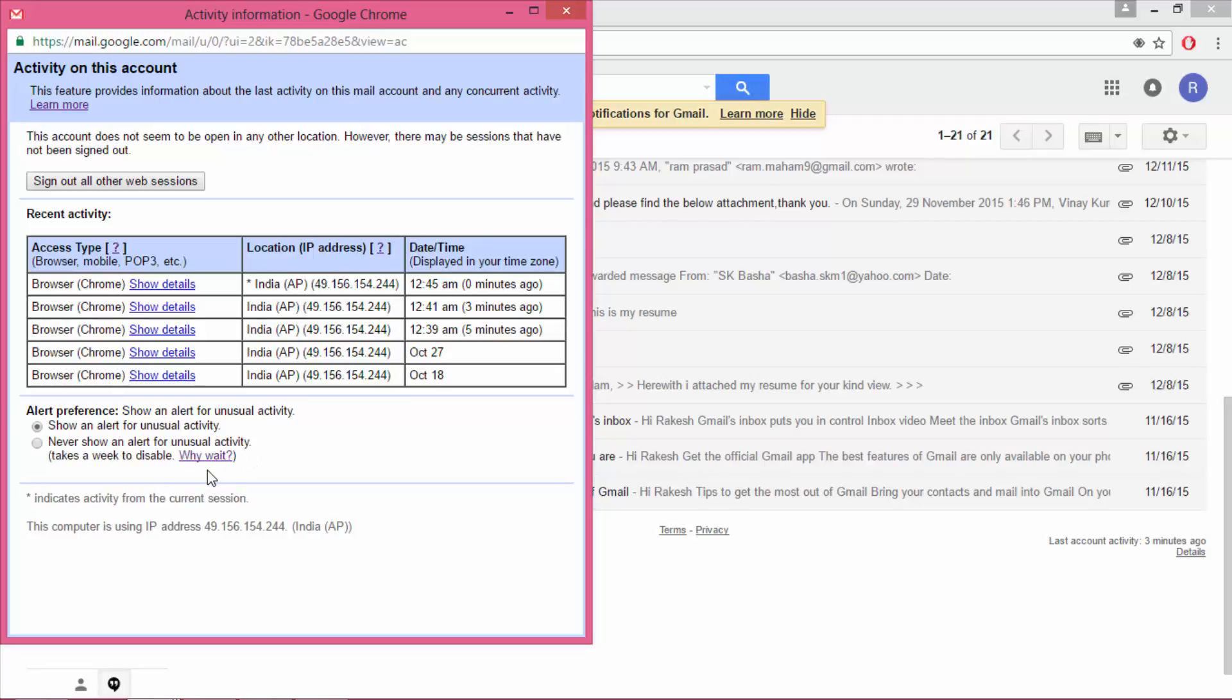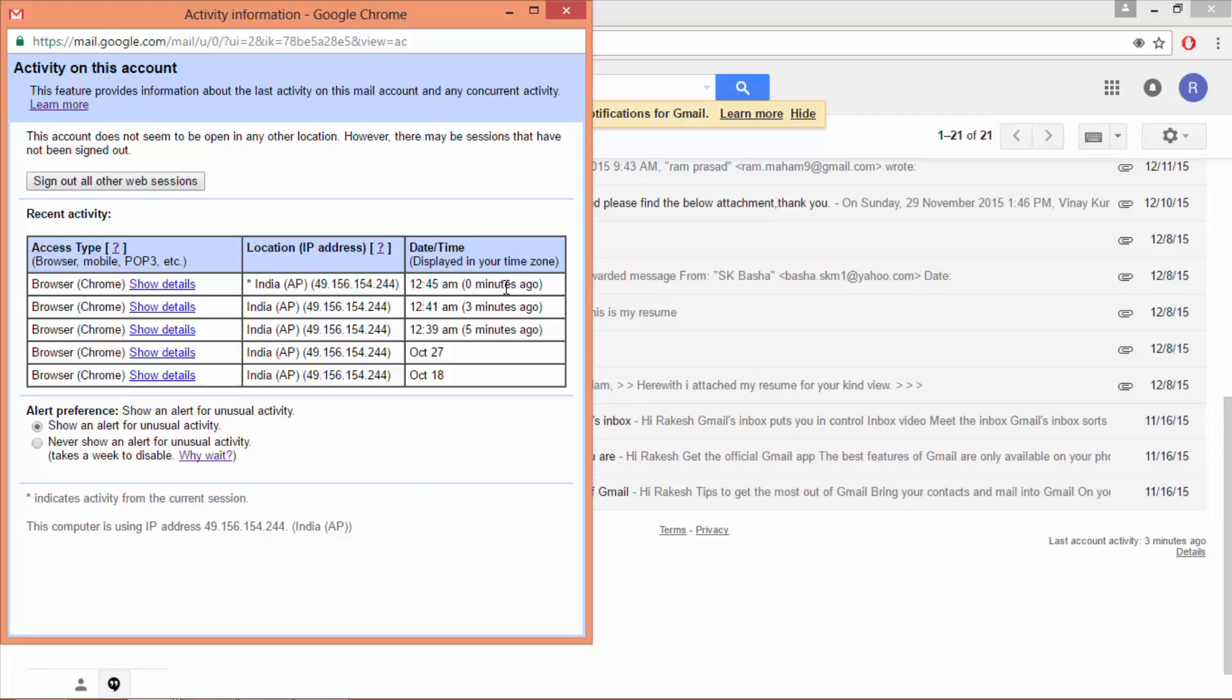And also you can find location, that means IP address. You can see here date or time, and you can also find browser details, country details, and time.